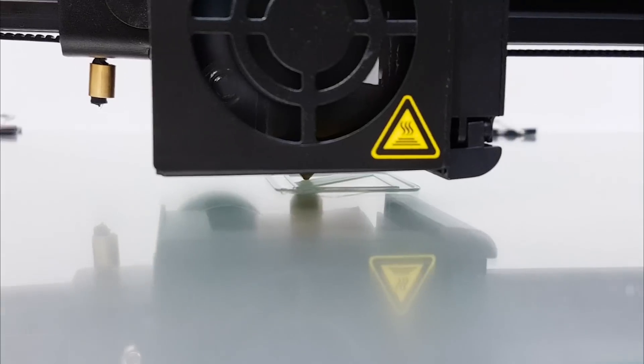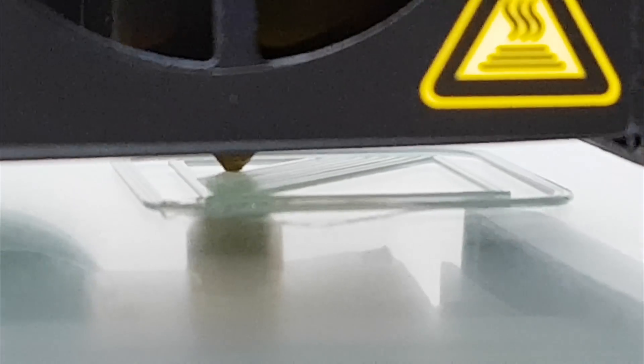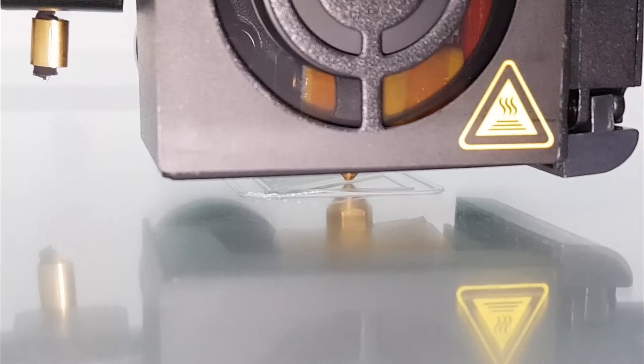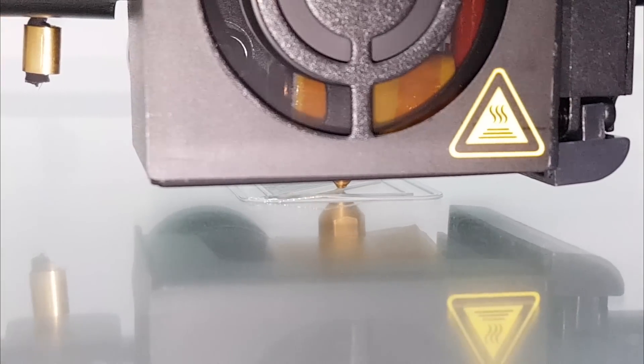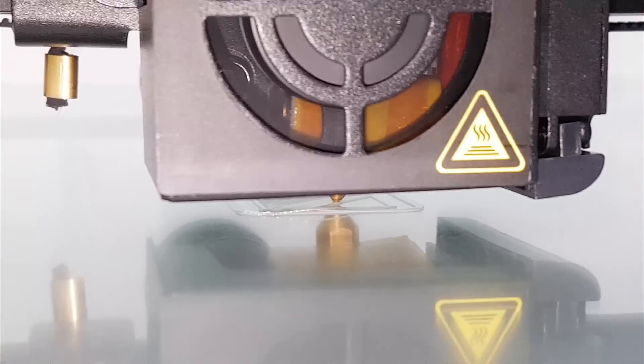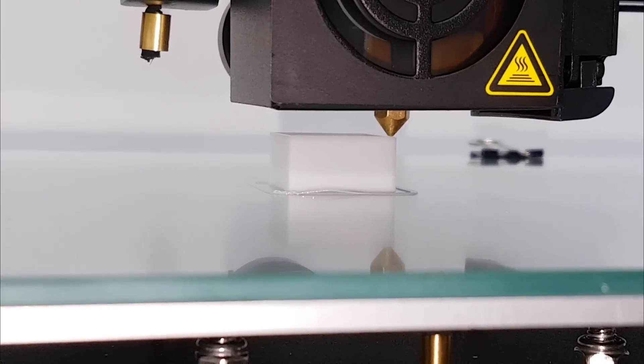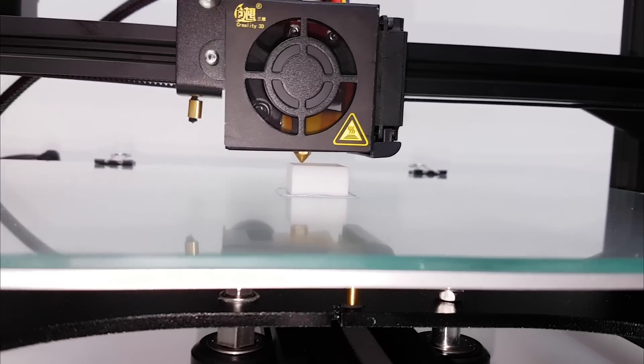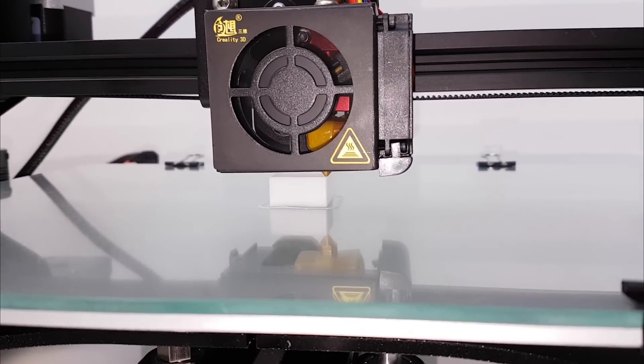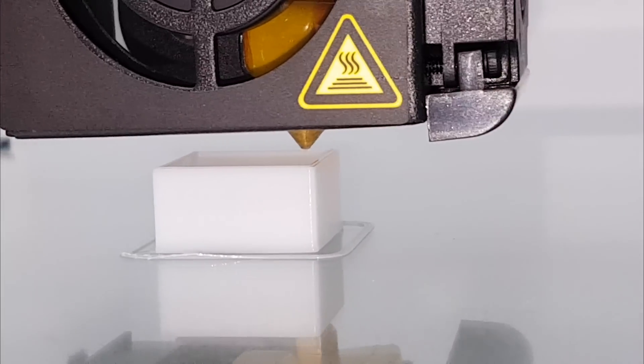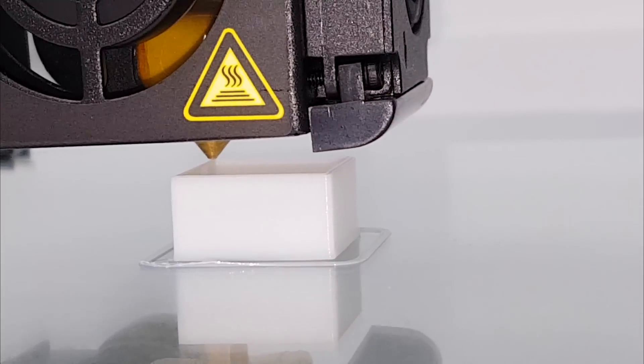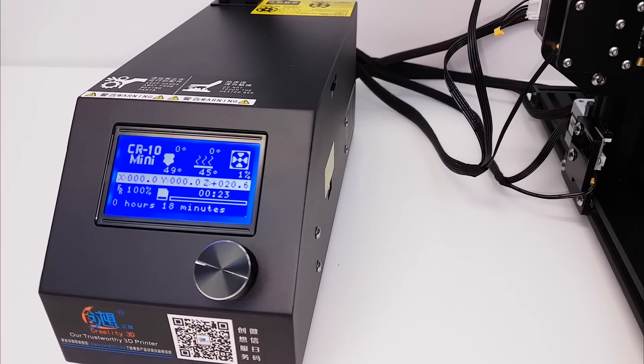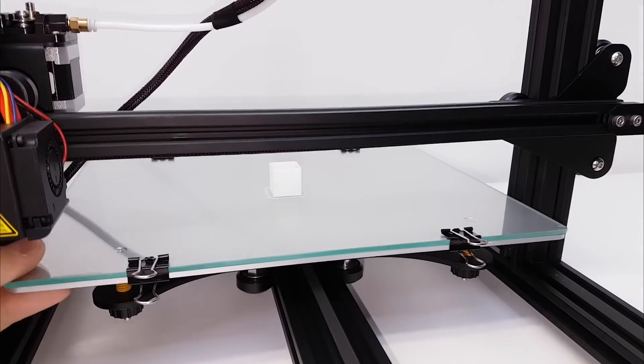And my first test print is always a hollow cube 20x20mm with two perimeters on the bottom and on the walls. Print speed is at 20mm a second, layer height is 0.2 and the temperatures are 195 degrees on the hotend and 55 degrees on heated bed. To make the print stick better on the glass, I use a print affix. After 18 minutes printing was done and now it's time to see our results.